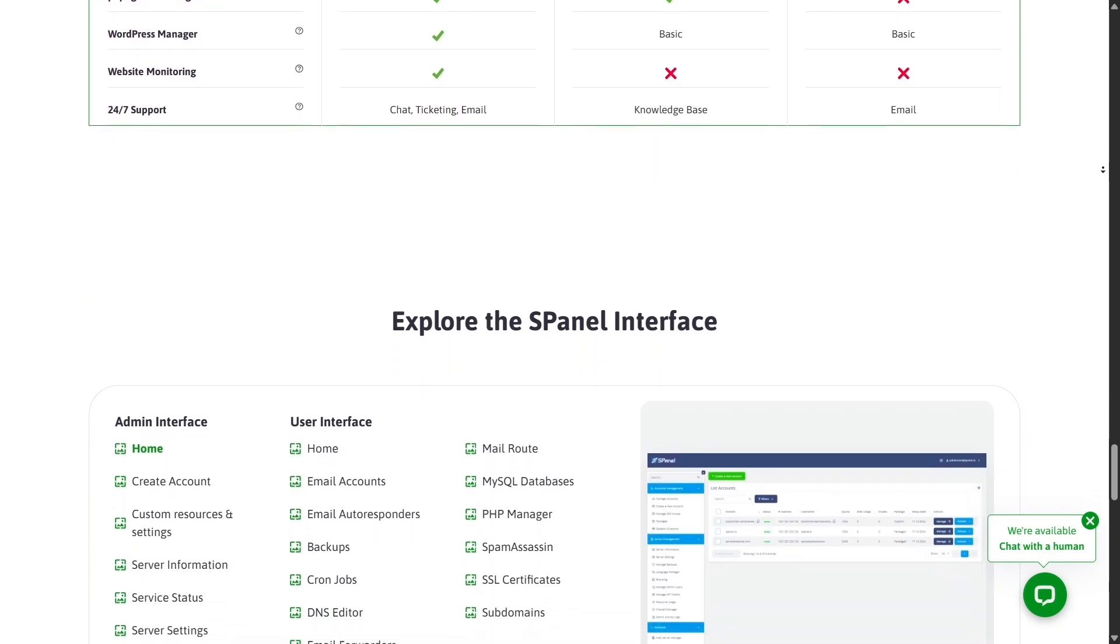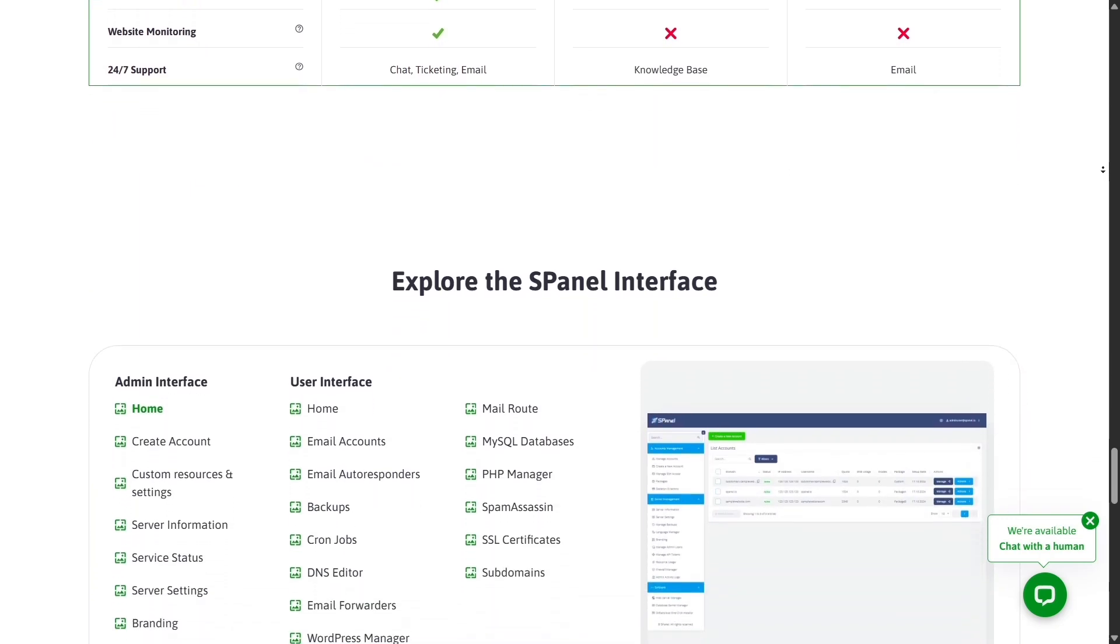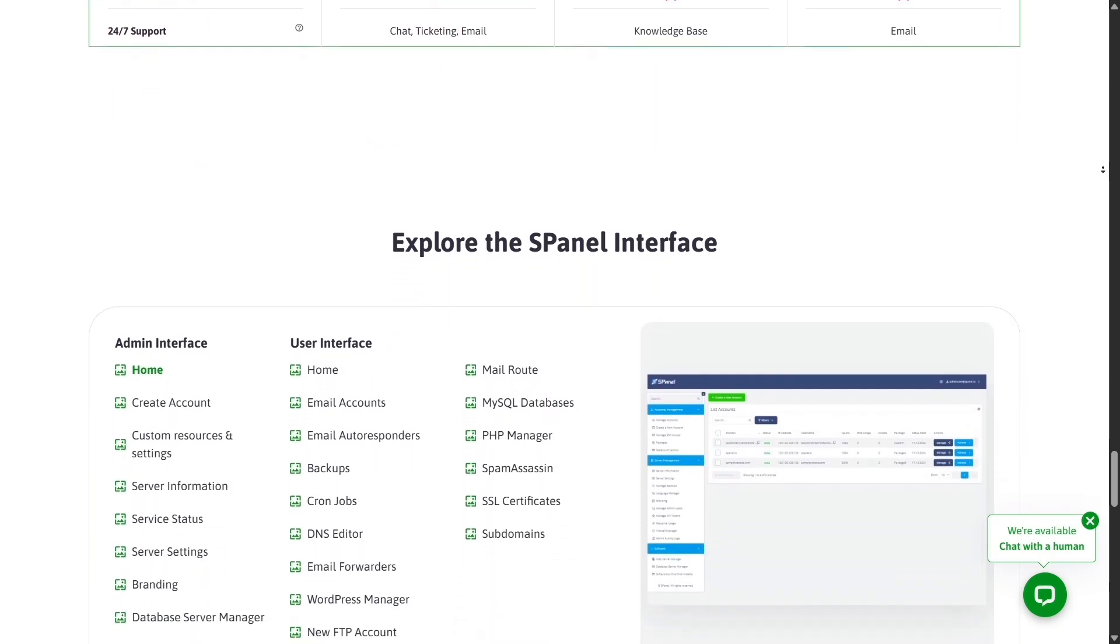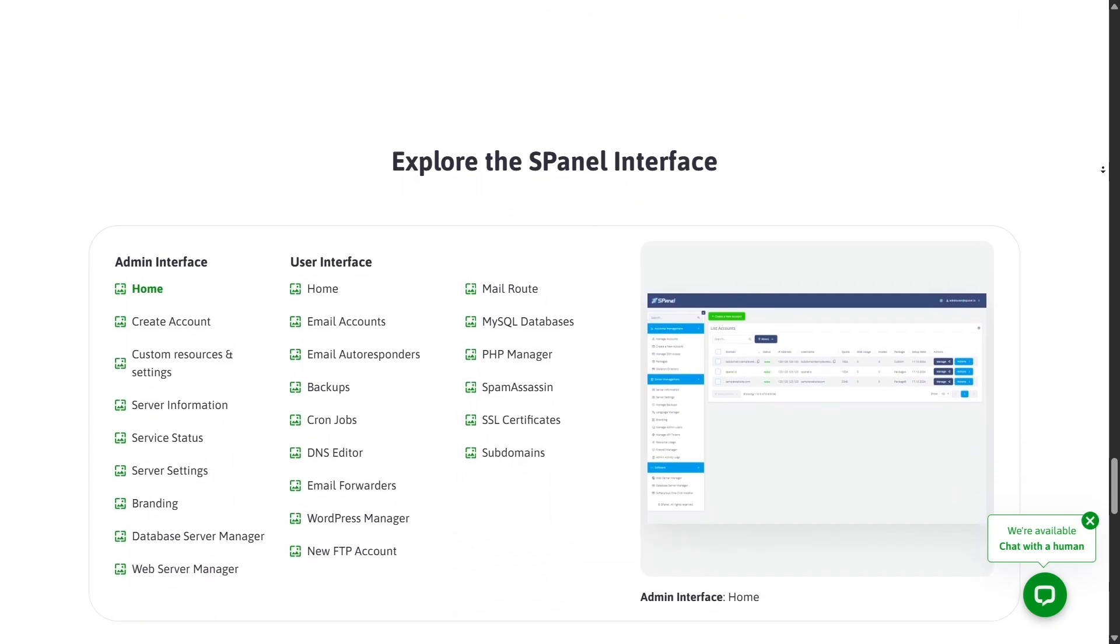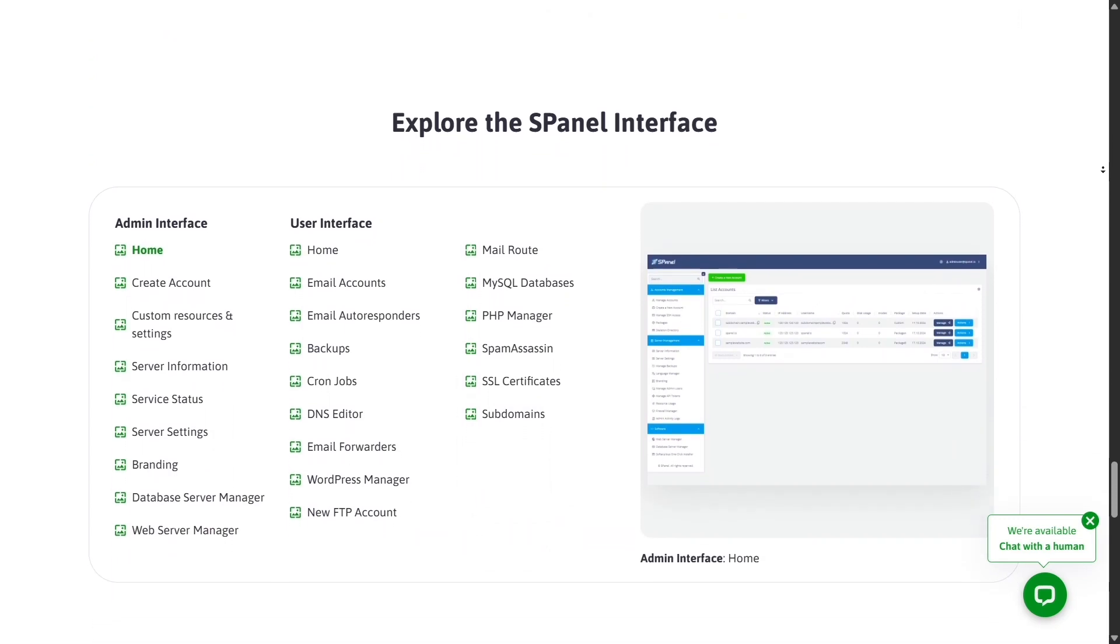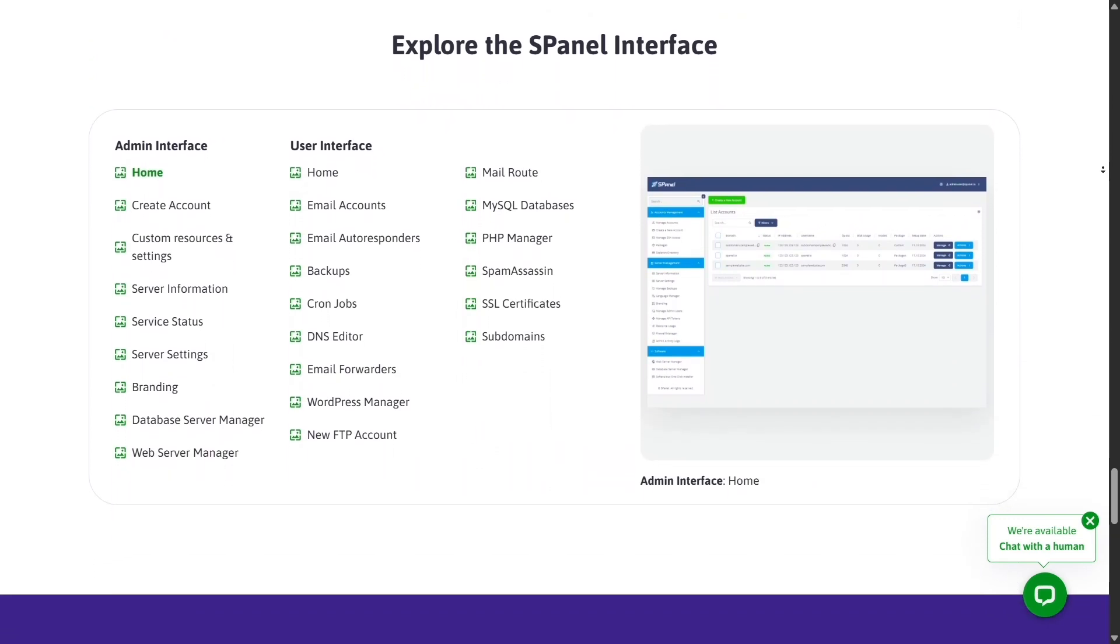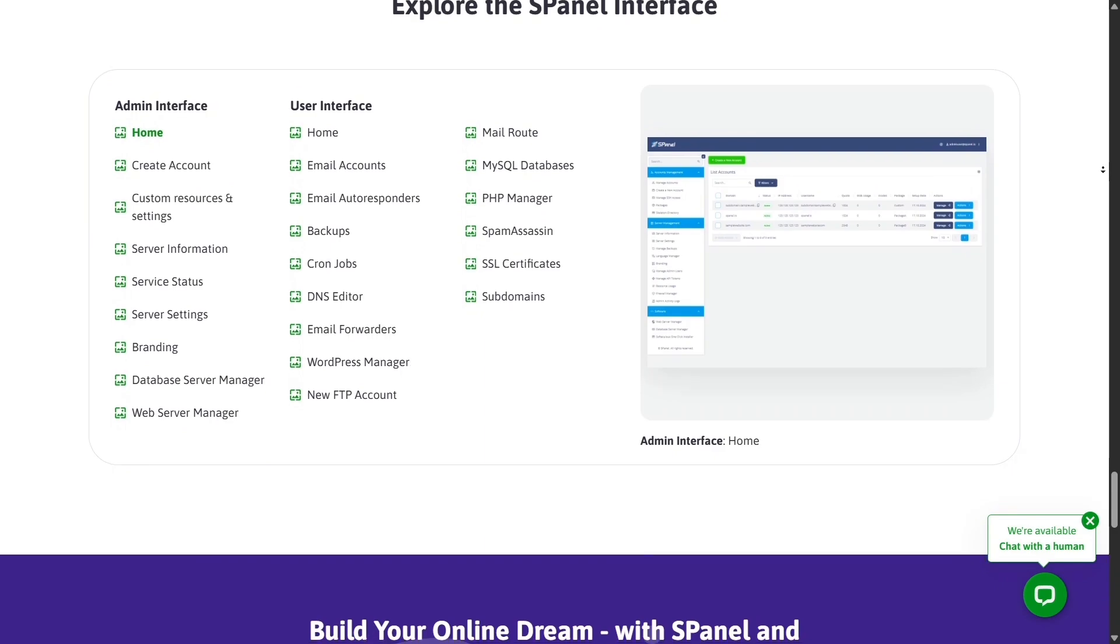Scala Hosting is designed for serious website owners, bloggers, online stores, agencies, who want to grow without constantly switching providers.